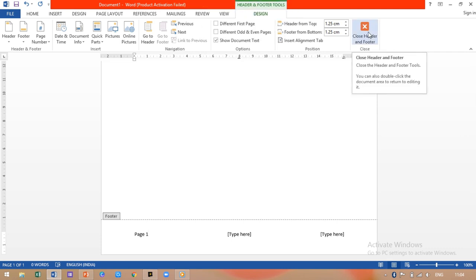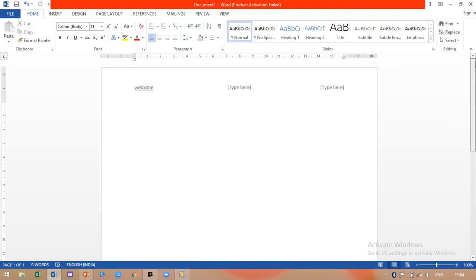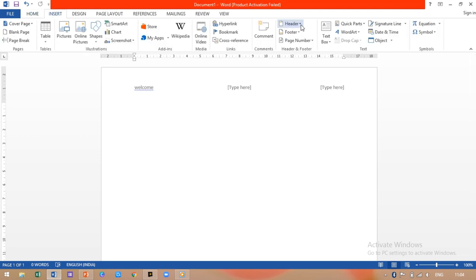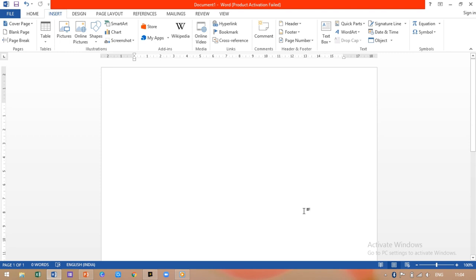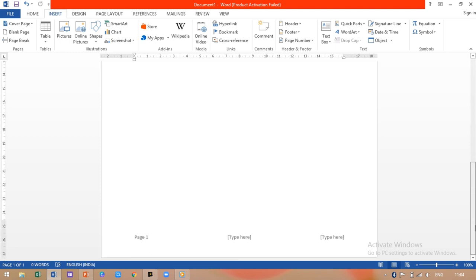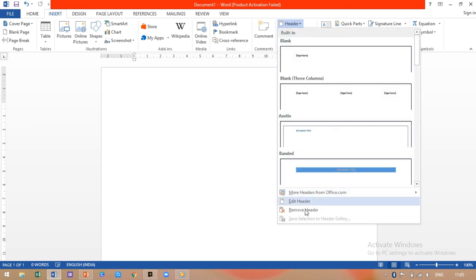If you want to close the header and footer, there is an option to close it and it will get closed. If you want to delete the header, go to the Insert tab, click on Header, and select 'Remove Header.' Similarly, to remove the footer, go to Insert tab, click on Footer, and select 'Remove Footer.' There are many options such as editing and removing, but for now we just need to learn how to insert header and footer.